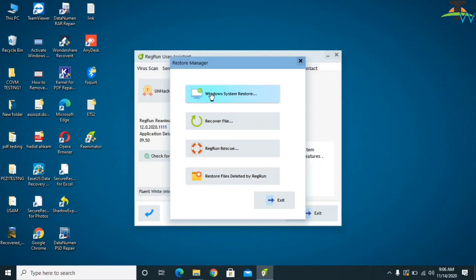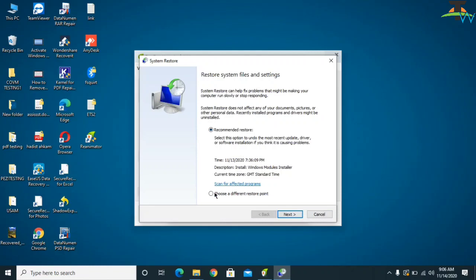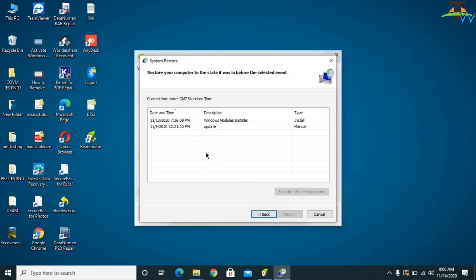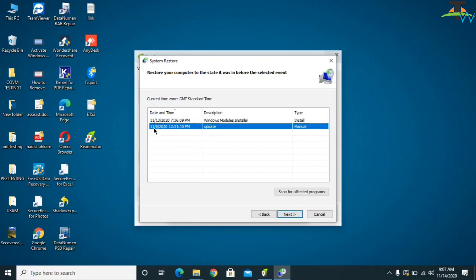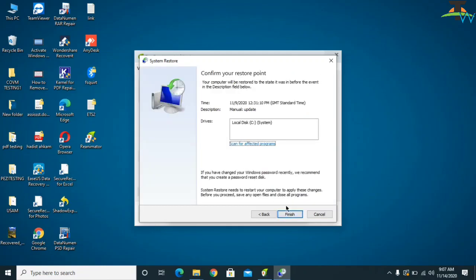Click on Windows System Restore. If your computer has any restore points, you can get the computer back to a previous stage where all infected files will be removed and original files restored. Click on Choose a Different Restore Point and click Next. For example, if your computer was attacked on the 13th of October or November, select a restore point from before that date — such as the 9th or 11th — then click Next and Finish.